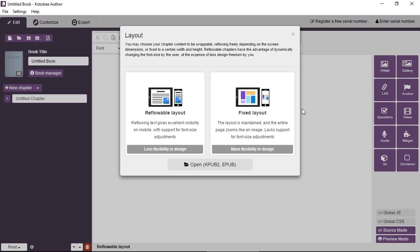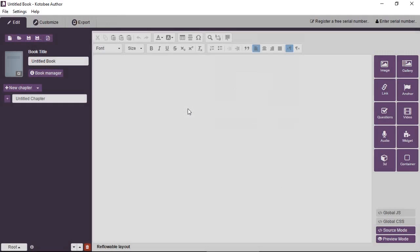So let's look at an example. From a blank book we're going to select a reflowable layout chapter and click on the container tool.